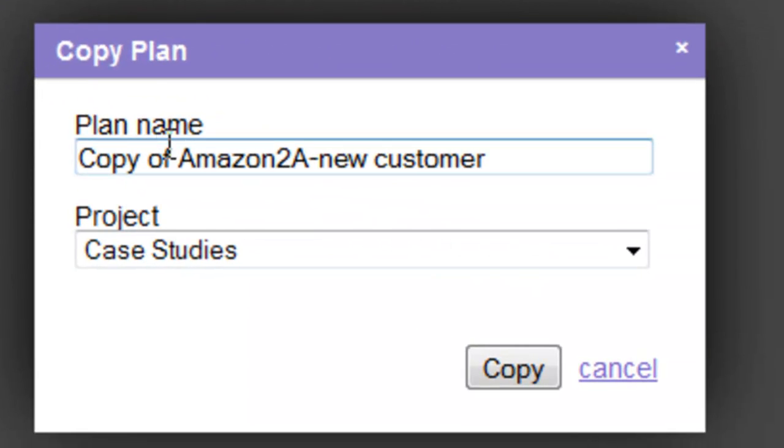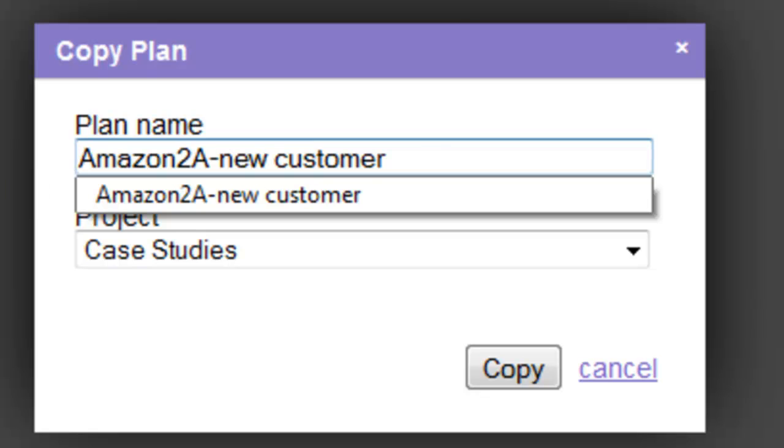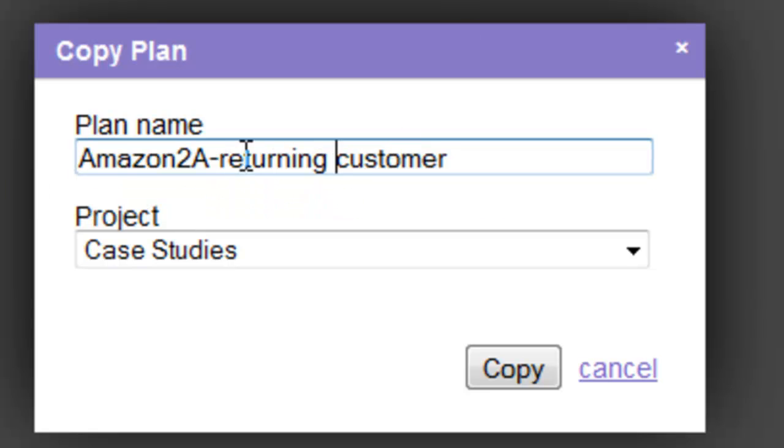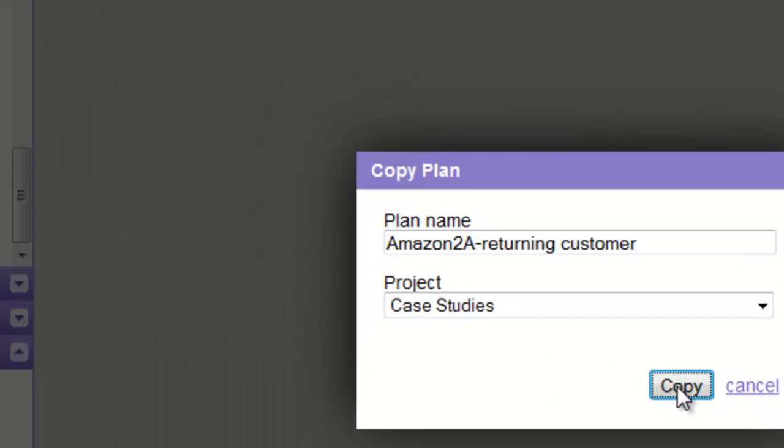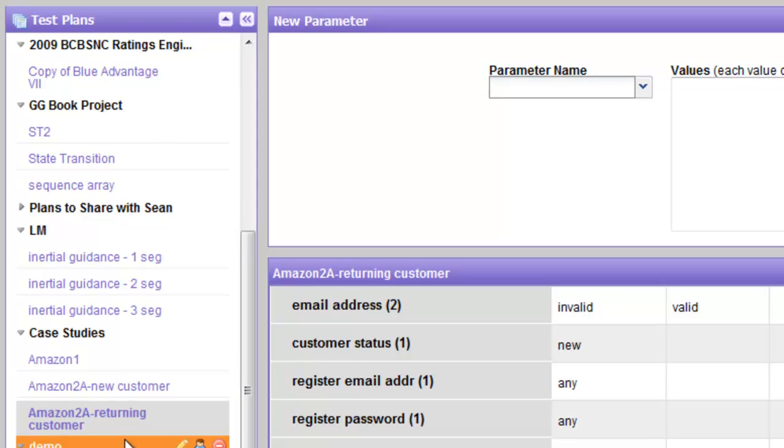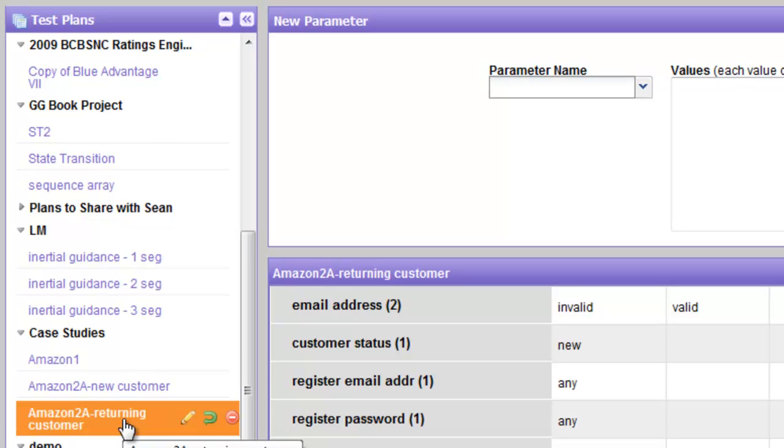It will give us an opportunity to rename the plan. In this instance, we want to rename it as Returning Customer and probably would leave it associated with the same project. So we indicate copy, and voila, we now see we have made a copy.